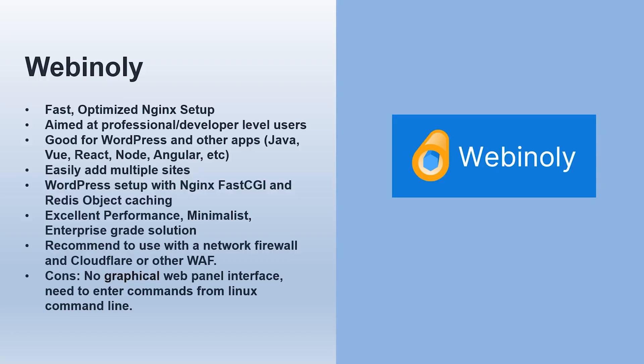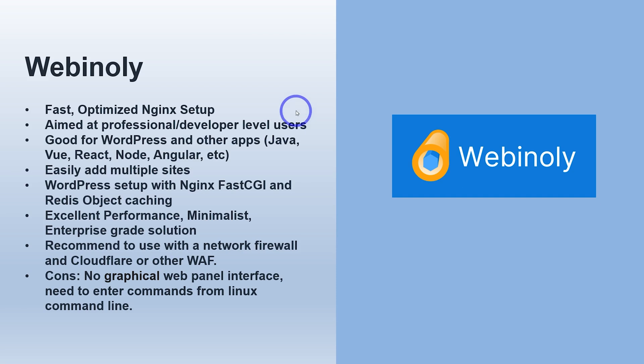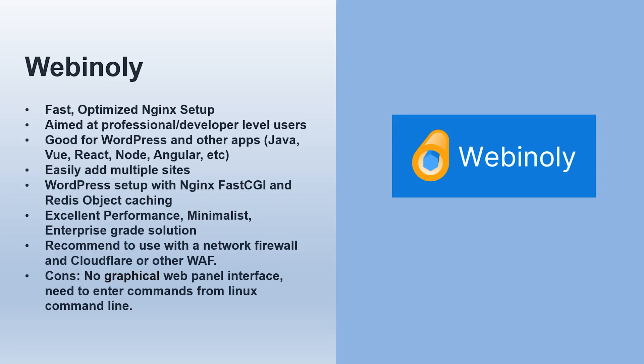Next up was Webinly. So this is a very lightweight, optimized Nginx setup. It's aimed at running WordPress and other apps like Vue, React, Node, Angular, and a few others. Fairly easy to add multiple sites. It is all command line driven. So it's not a panel as such, but it is like a script based automated setup. So it is still pretty easy to use, even though it doesn't have a graphical interface, but I would still say it's more of an enterprise grade solution. It's aimed at experienced developers rather than beginners and hobbyists.